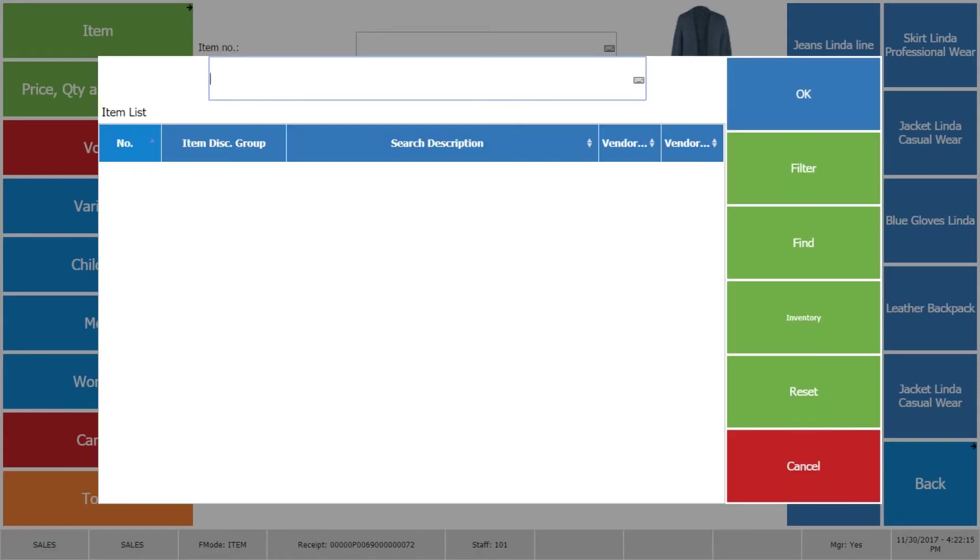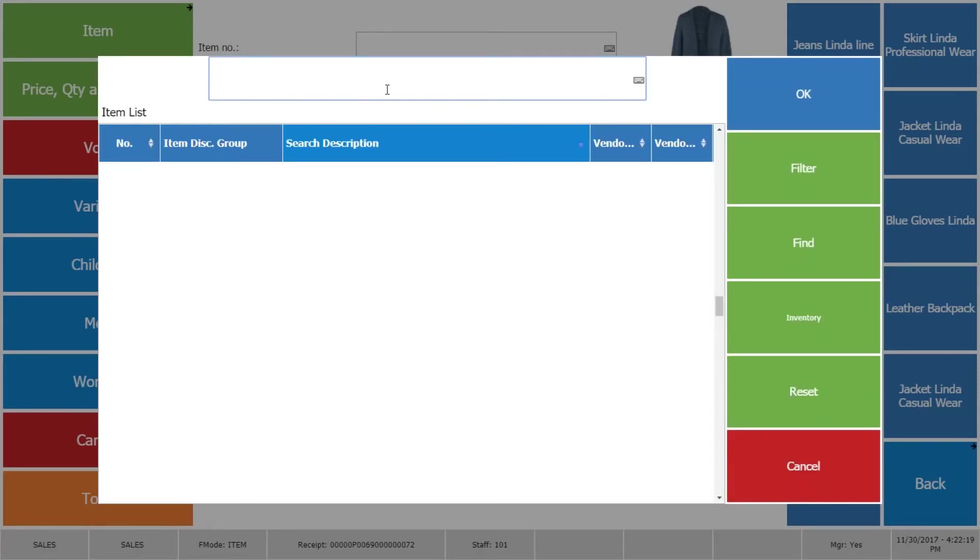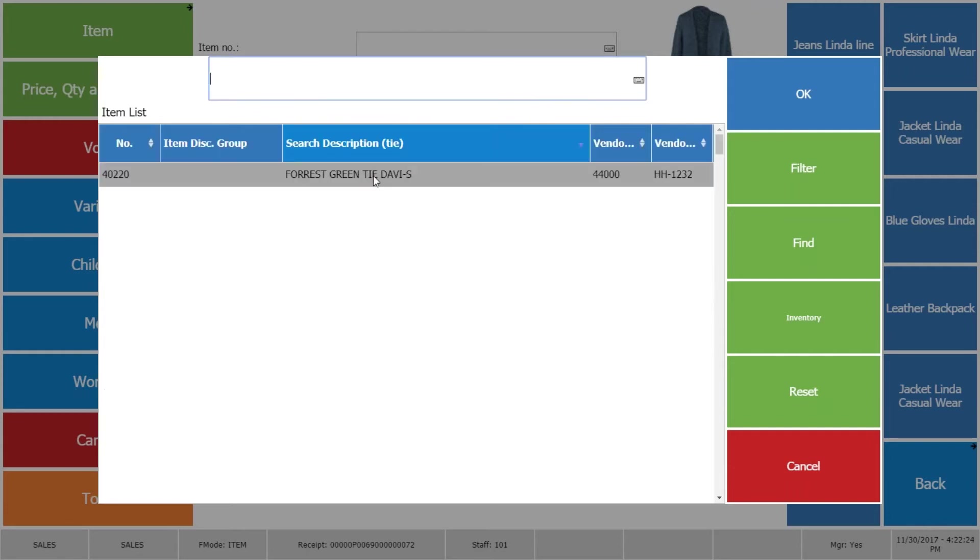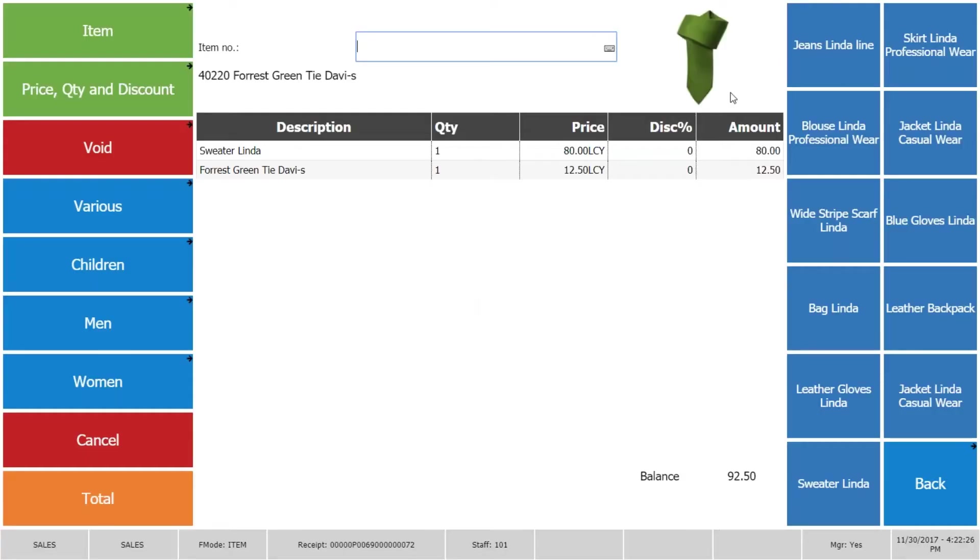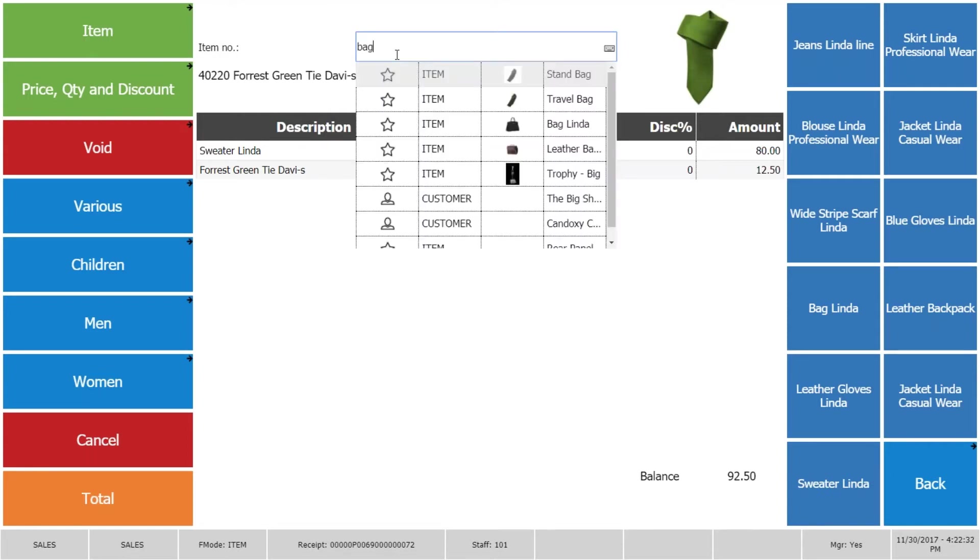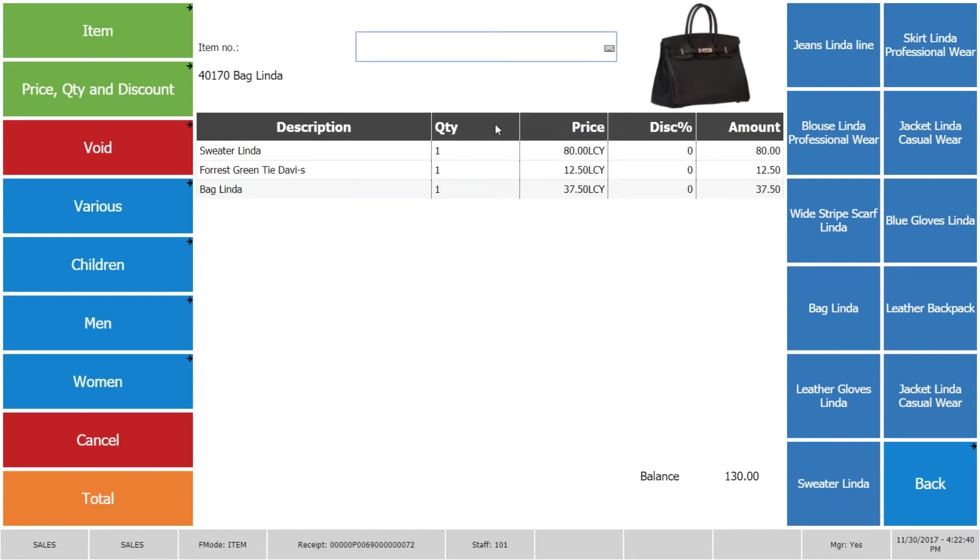We can go to item lookup and we can find items there. I'm looking for the tie and here I have the tie and I'm going to sell it. We can of course as well look and find items by searching for them directly in the input field, and I'm going to select here the bag Linda and put into the sale.